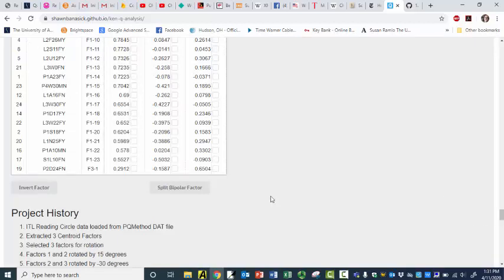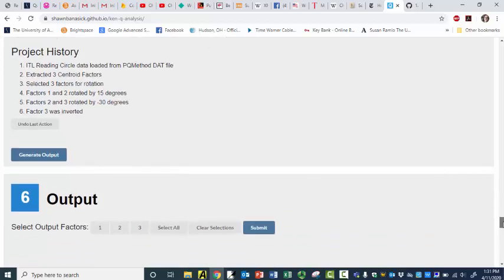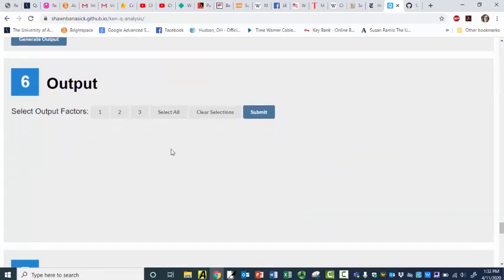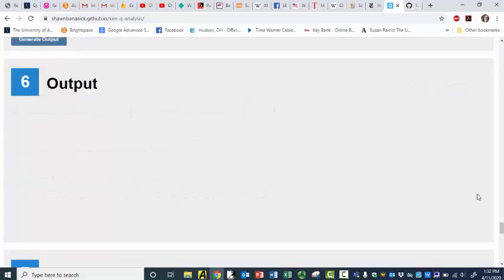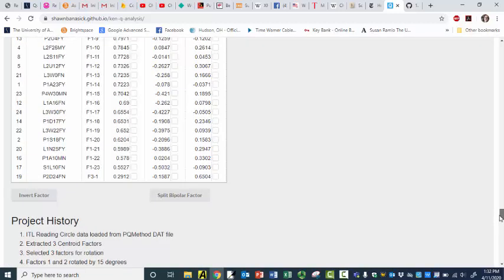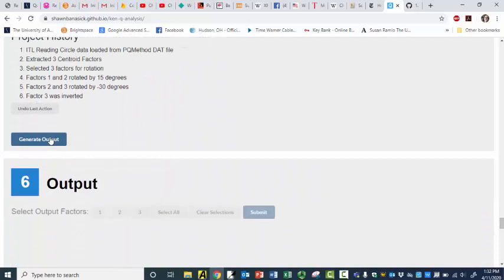And now I can come down here — this is my ITL reading circles — and now I can generate my output. I just scroll down, and I want my output to be factors one and three. Flag loading was selected. I forgot to auto-flag — never mind. All right, so you've got to flag them. Now I can generate output. I want to keep one and three. Submit — and I can just say yes.